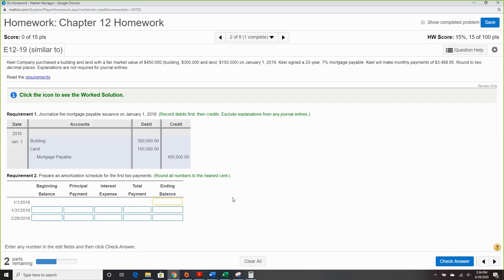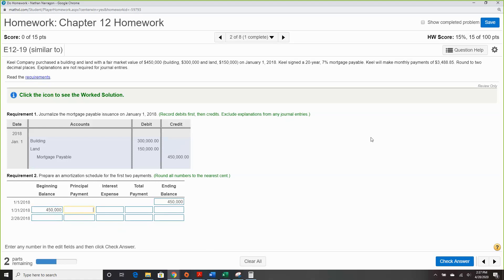Now prepare an amortization schedule. Starting off, we begin with the note at $450,000. Monthly payments are $3,488.85 — that is our total payment. From this we have to figure out how much goes to principal and how much goes to interest.